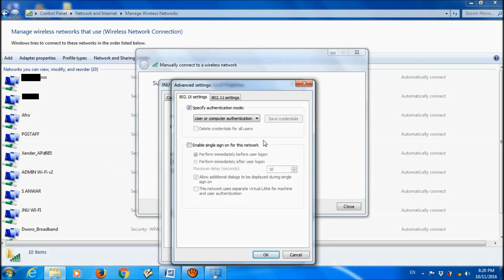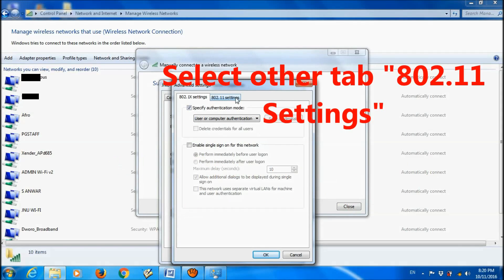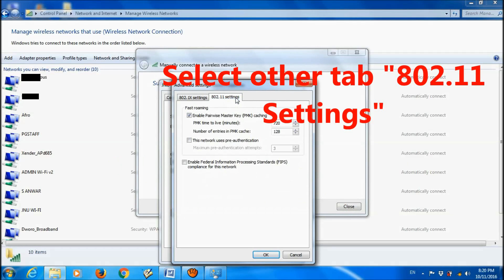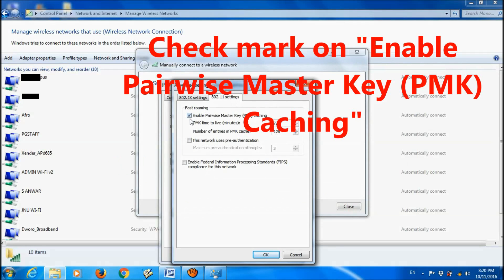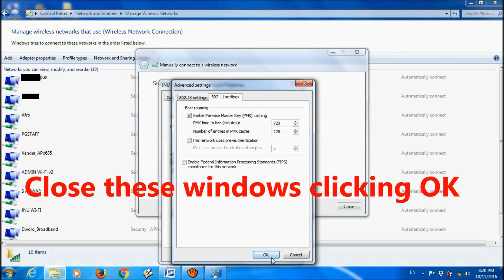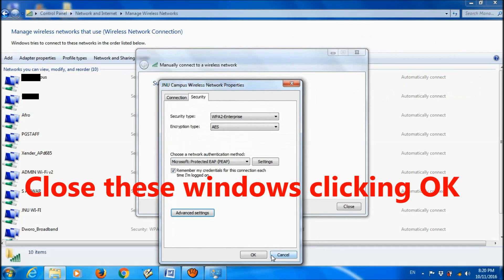Now in the next tab, 802.1 Settings, check mark on Enable Pairwise Master Key, and then click OK.